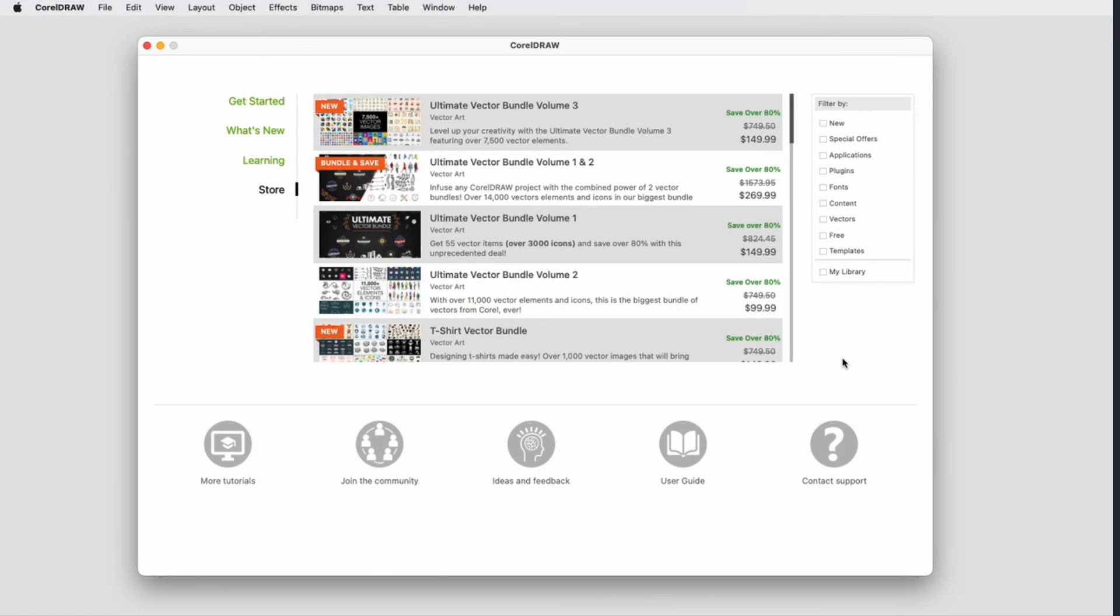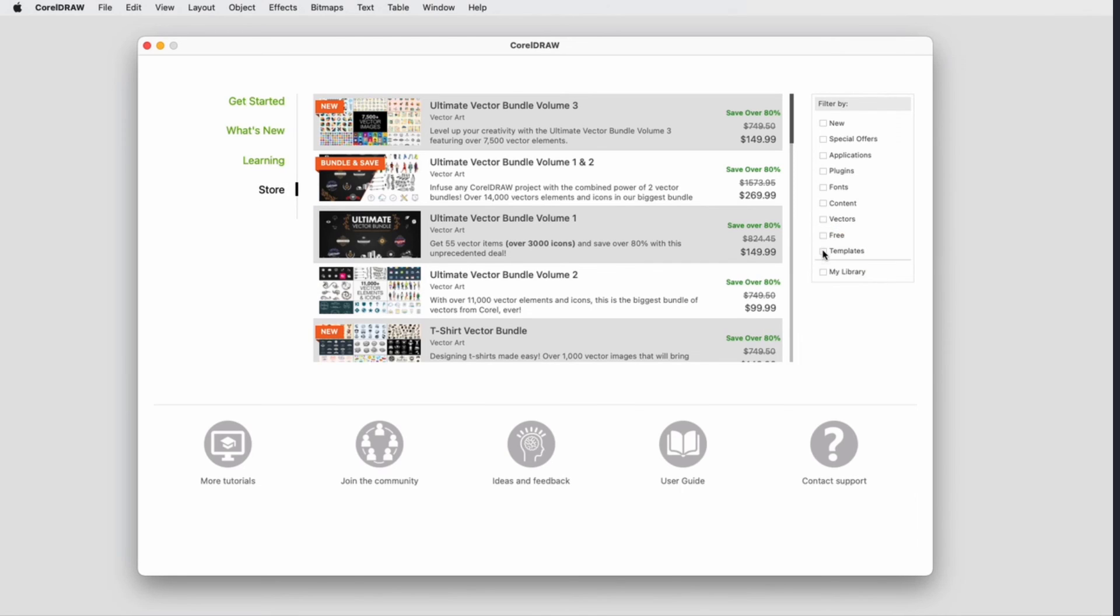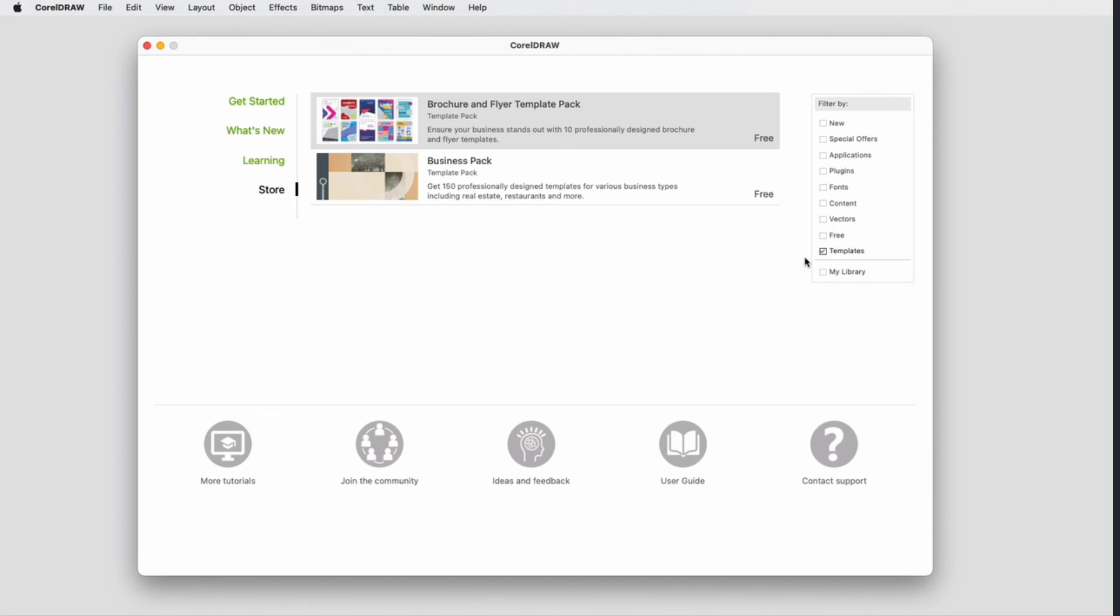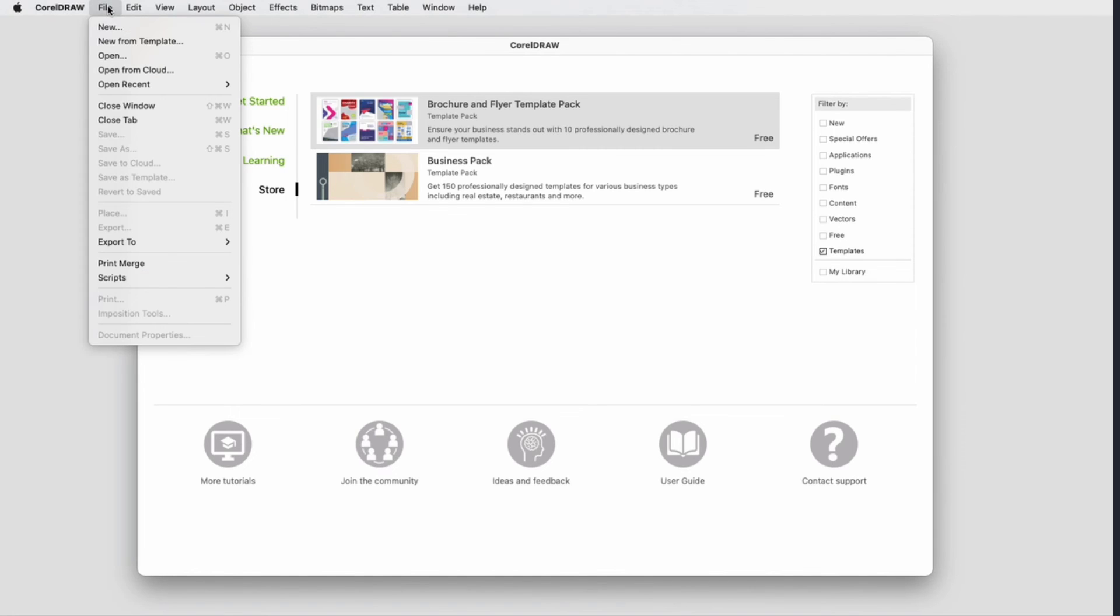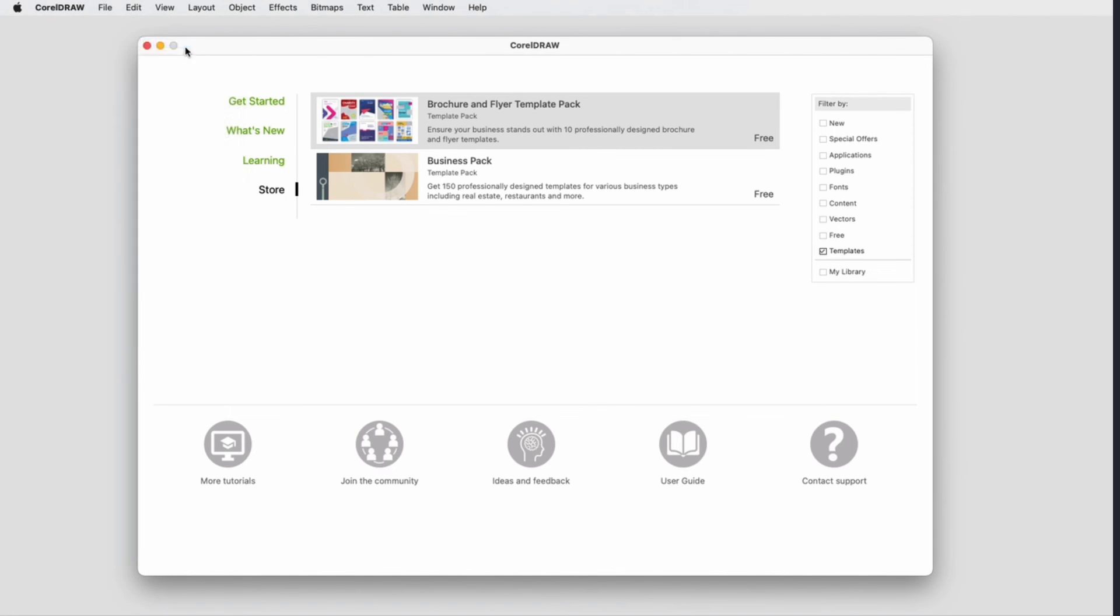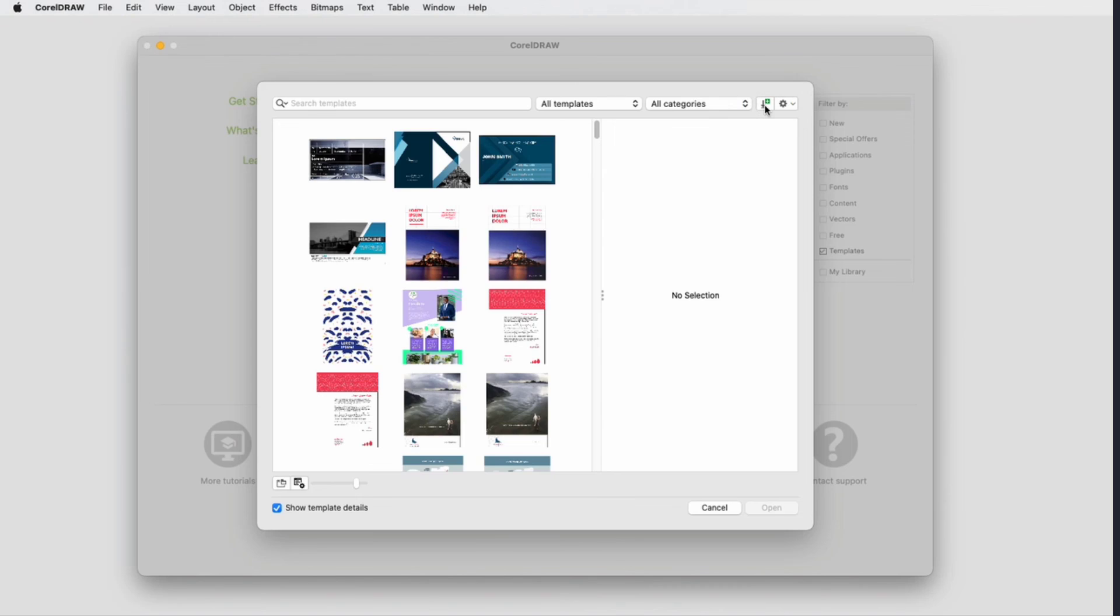Premium templates are available for free to subscribers only, with new templates added regularly. You can find templates from the Welcome screen by going to the Store and filtering for templates. You can also access the Store from the New from Template window by clicking the Get More icon.